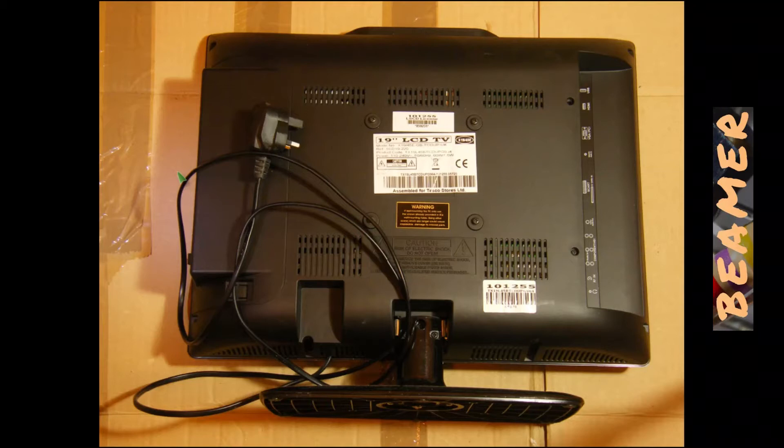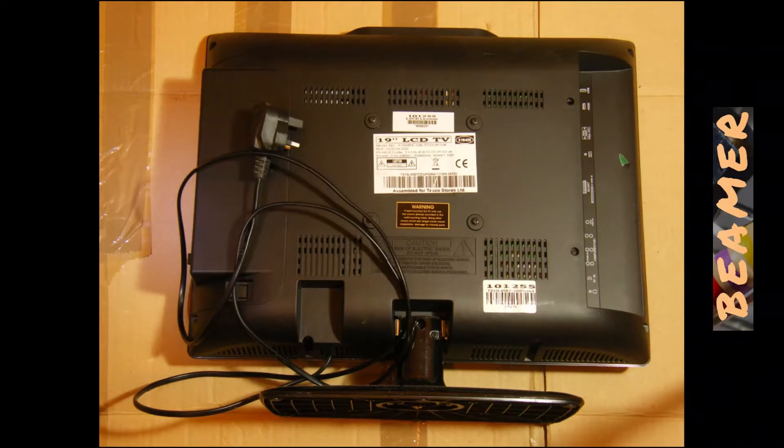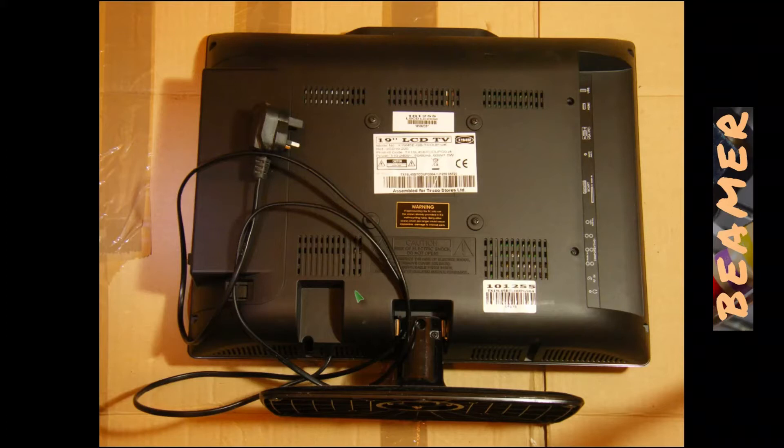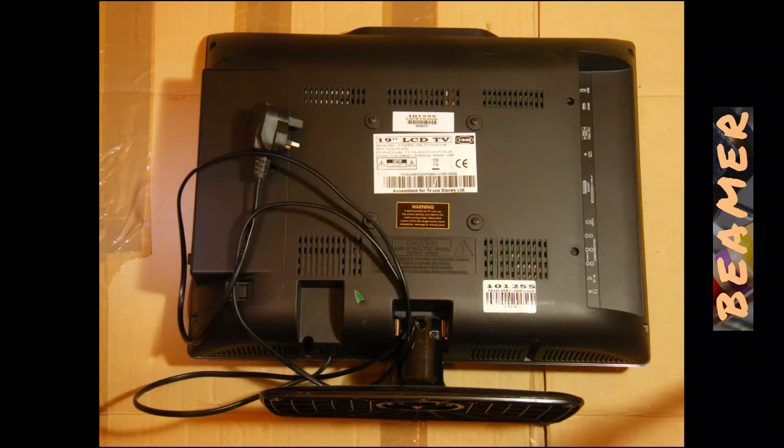This Tesco, Tesco is a significant supermarket chain in the UK, and this is, in principle, a branded TV. The components inside, as far as I can see, are produced by Samsung, and if you look up the board numbers on a well-known auction site, you'll see that it's associated with a number of other brands.